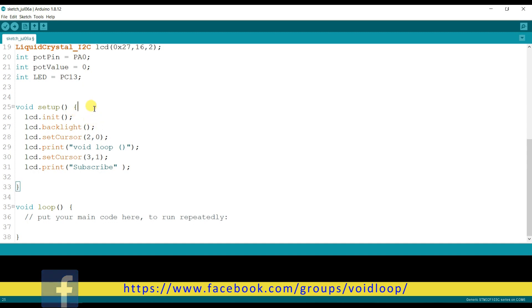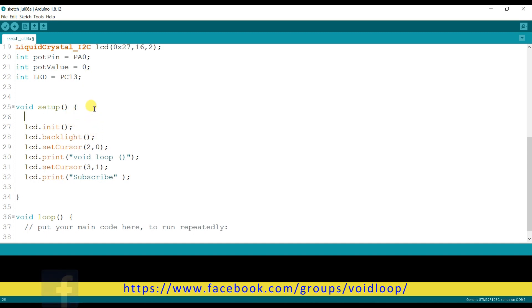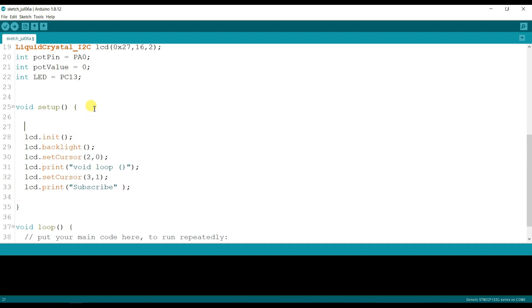I will declare here the pin as the output for pinMode LED, it's output.